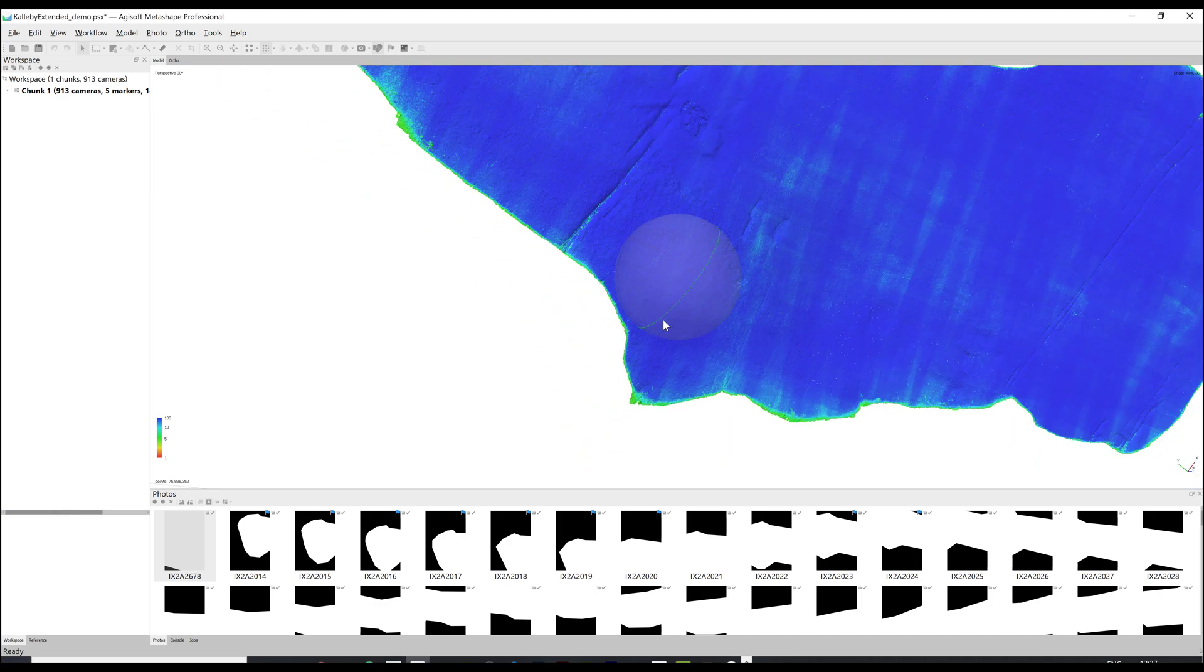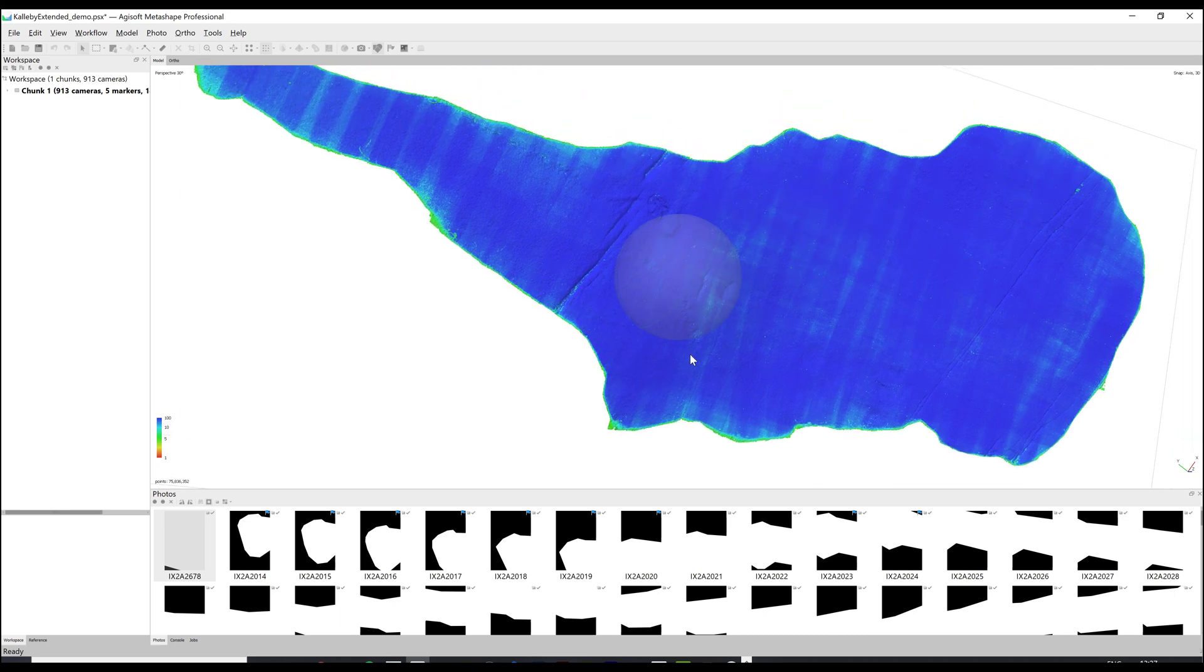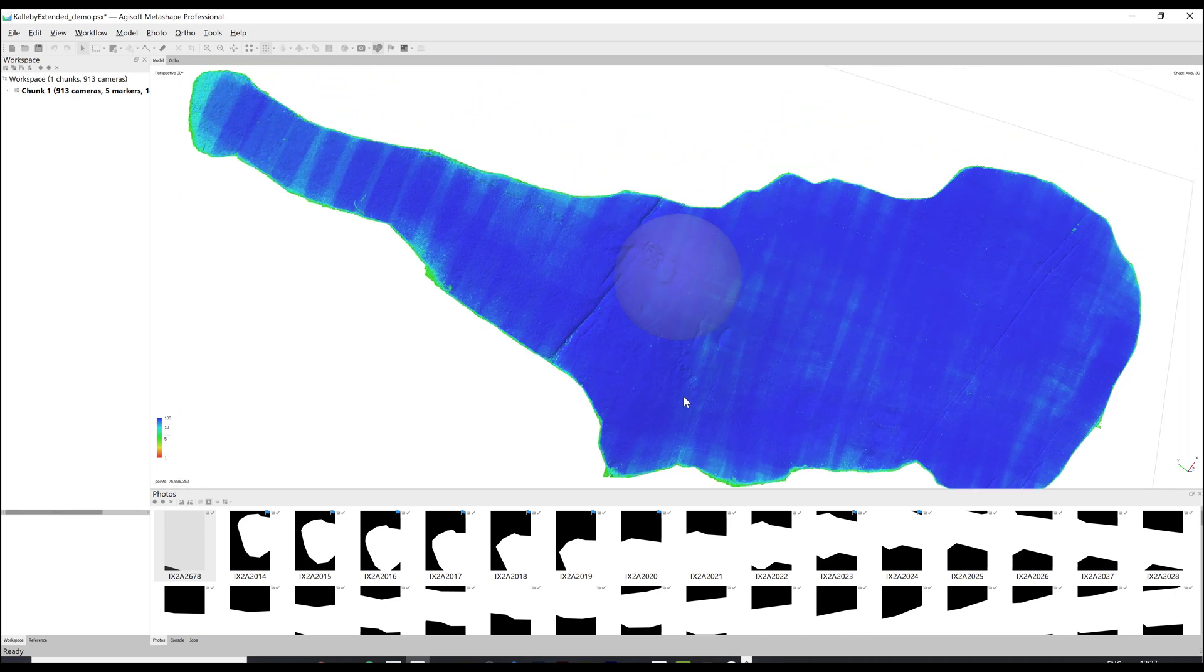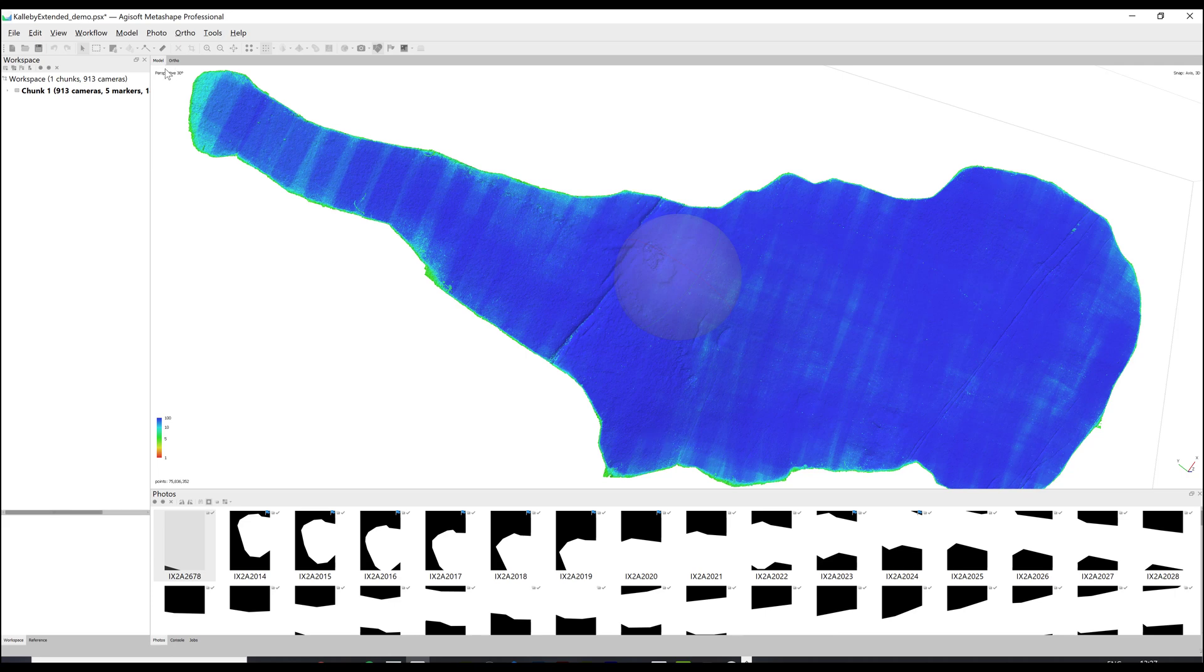If your model looks okay at this point you will need to delete the points you filtered out. Else you will need to repeat the process reducing the minimum number until your model looks how you want it to.